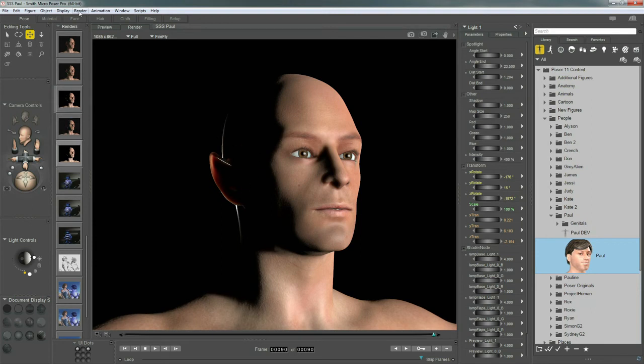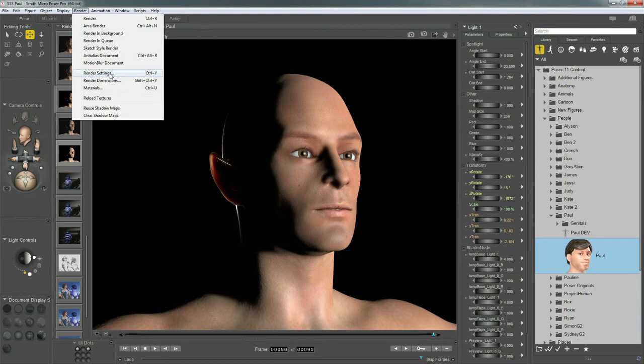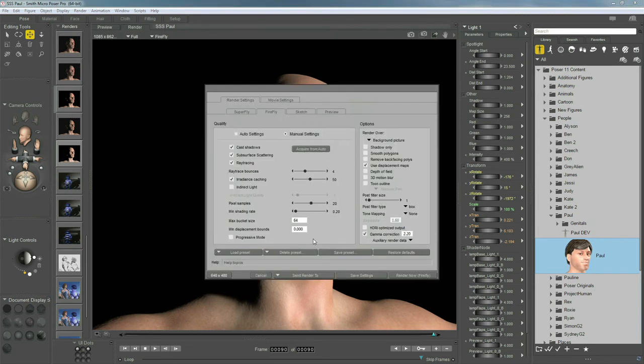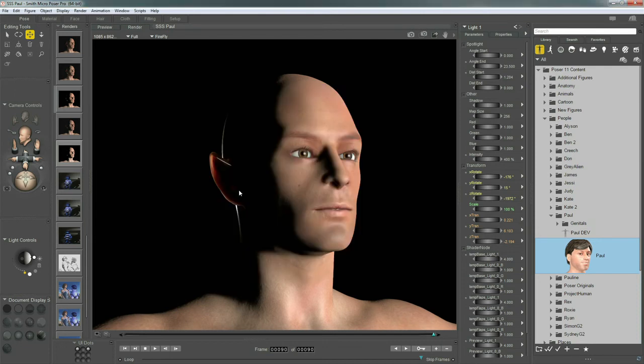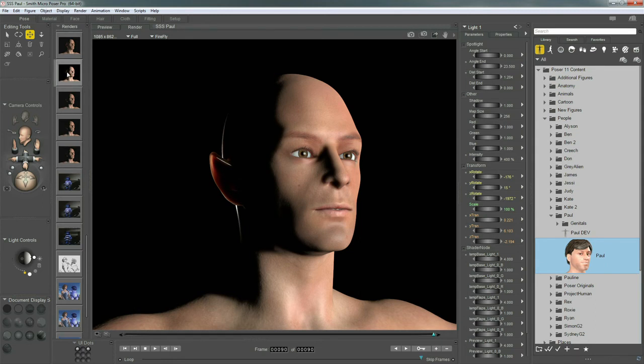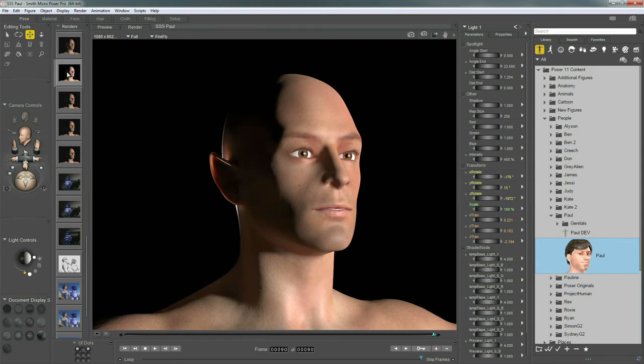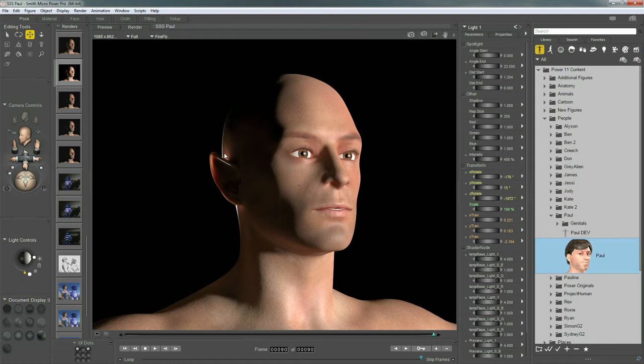The next thing I did is I went back to render settings and I turned on indirect light. Now let's really start stacking these effects to see what we can get. So with indirect light, pixel samples high, minimum shading rate down nice and low. Look at there. We're really getting a beautiful image here. We've got this wonderful indirect light bouncing around back and forth between the ear and the skin. It's really scattering light everywhere and really illuminating everything. It's bouncing around the corners of the eyes and the nose.